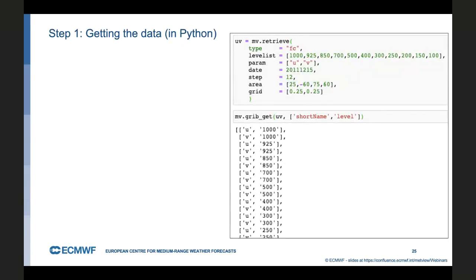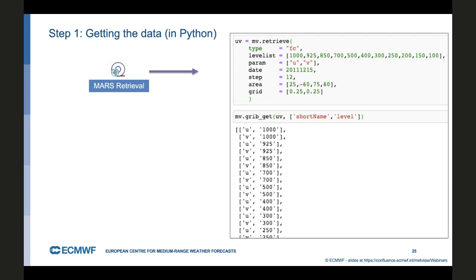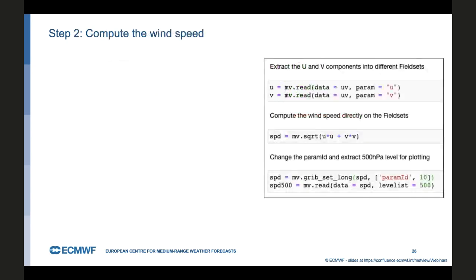I did this using the icon, first of all, to get the retrieval correct. Then I generated the Python code from that, copied it into the Jupyter notebook. Here we're looking for U and V components over 11 different pressure levels for the date and time of that first field of the wind gust data. And I also specified a sub-area to extract and a sort of medium resolution grid to look at. And you can see then from the GRIB get that we have these U and V components and all these different levels.